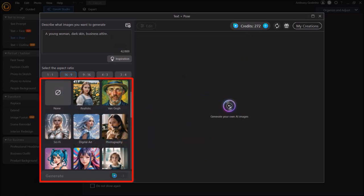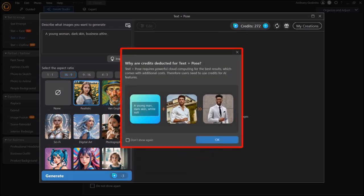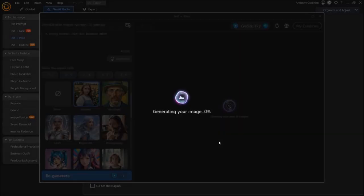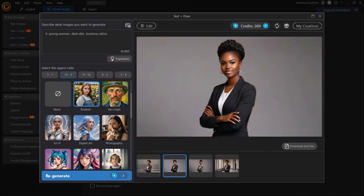Next, we need to choose the style. I'll choose this one, and then click Generate. You'll get the warning message again that you'll be using your credits. Click OK, and then it will start processing the images. Here is the image it generated, and here are a few more examples.